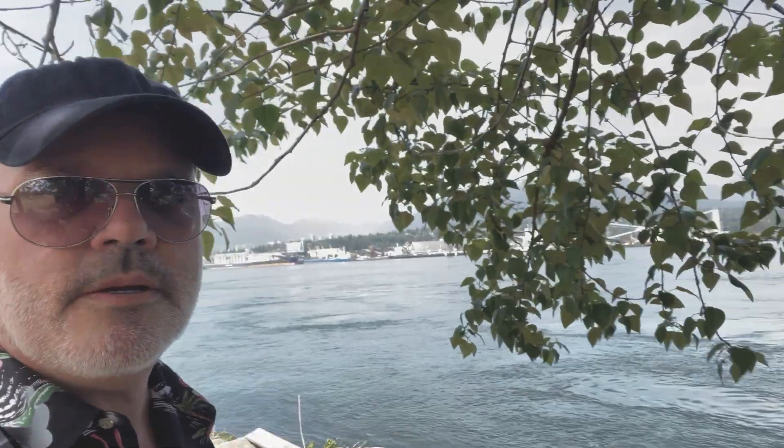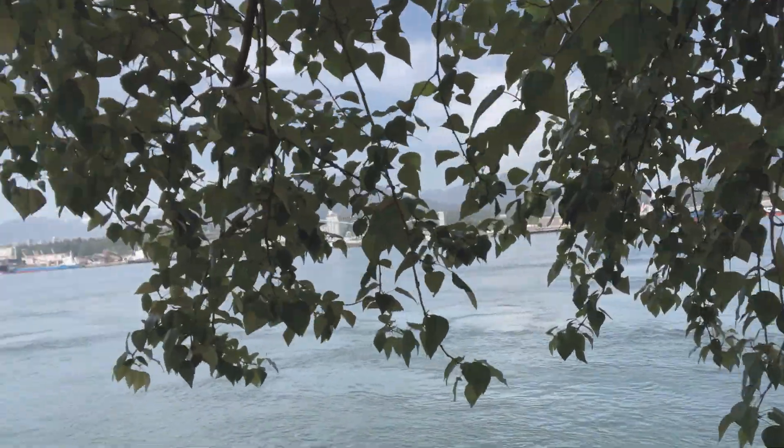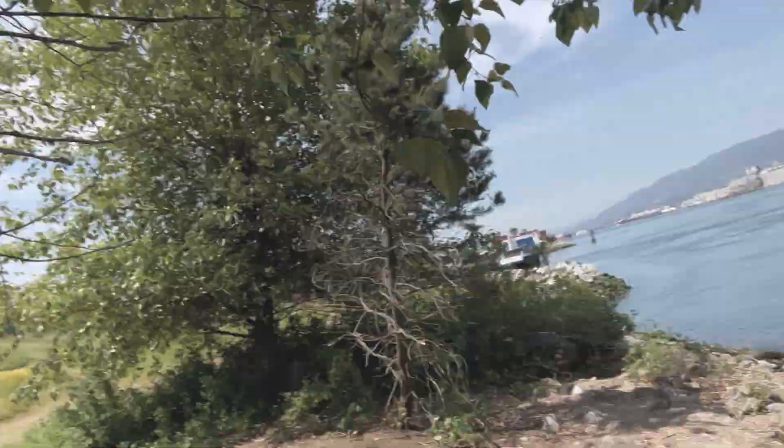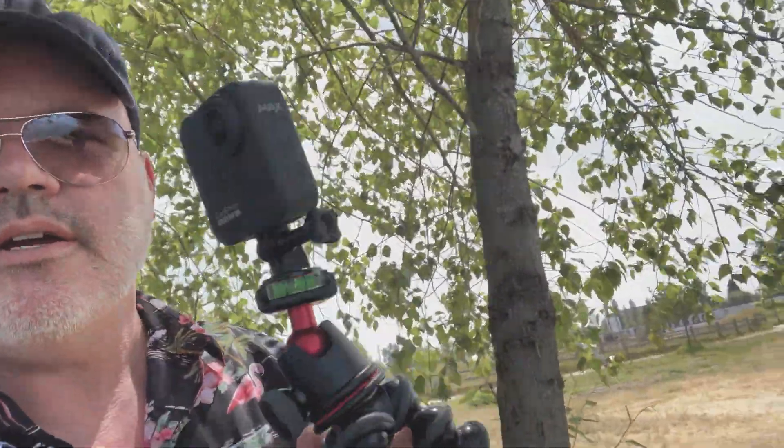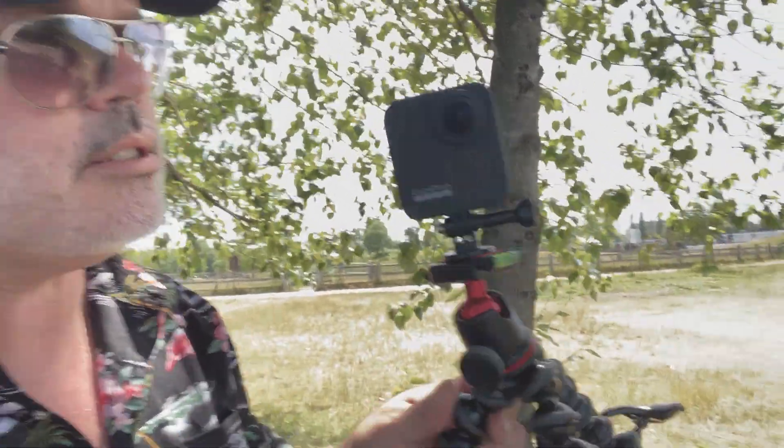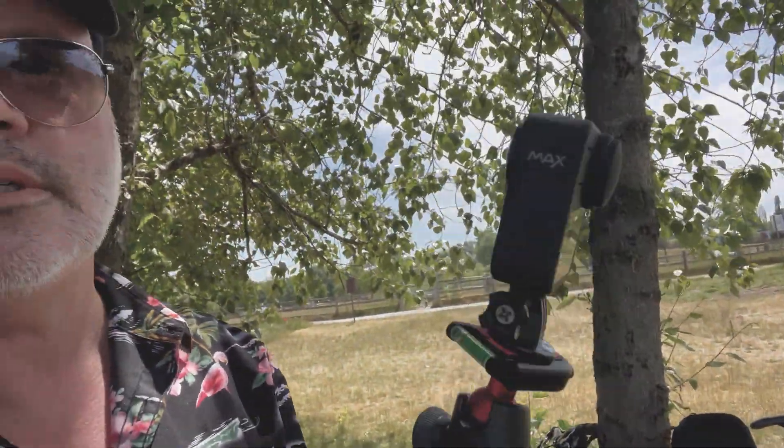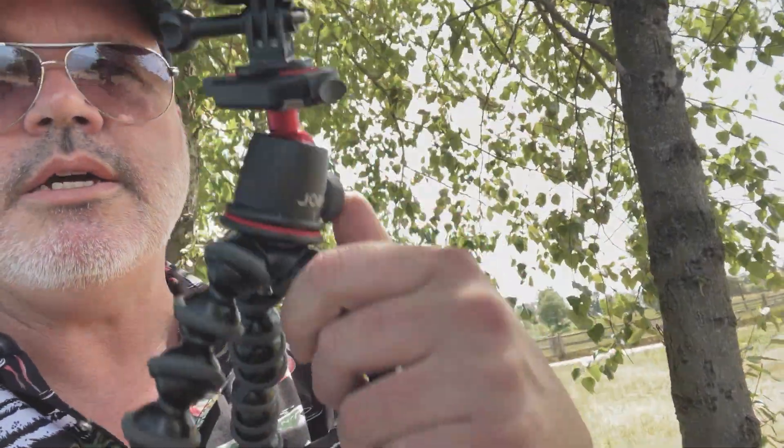Alright so here we are at New Brighton and got this bad boy here, the GoPro Max, set up on my gorilla pod.